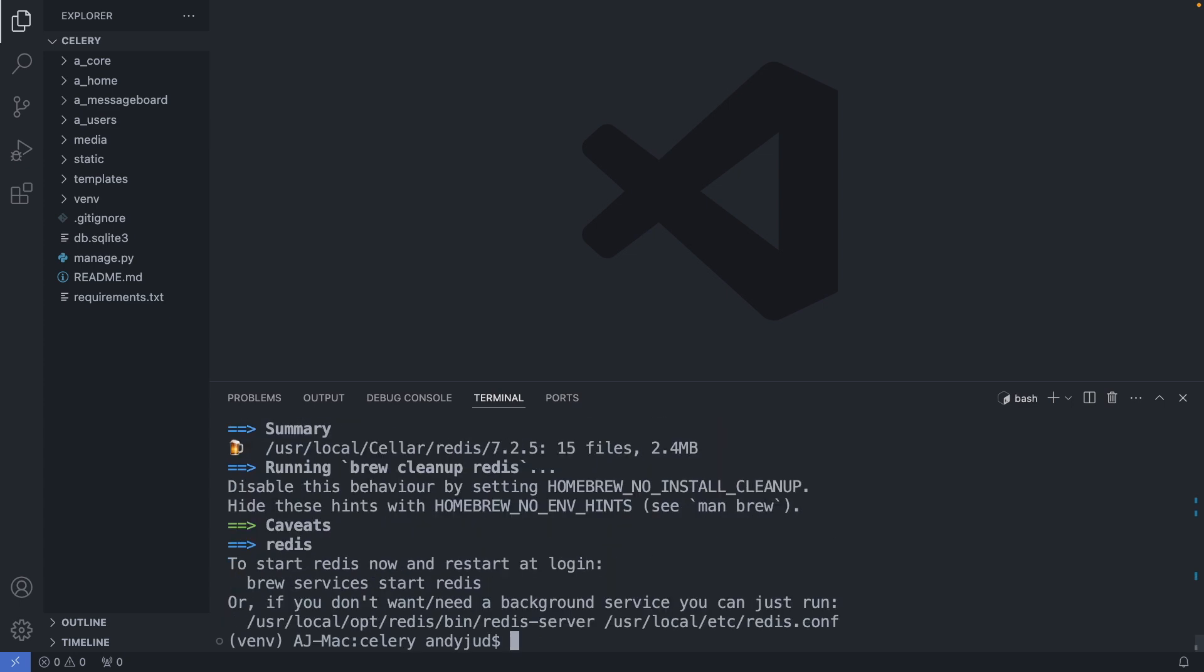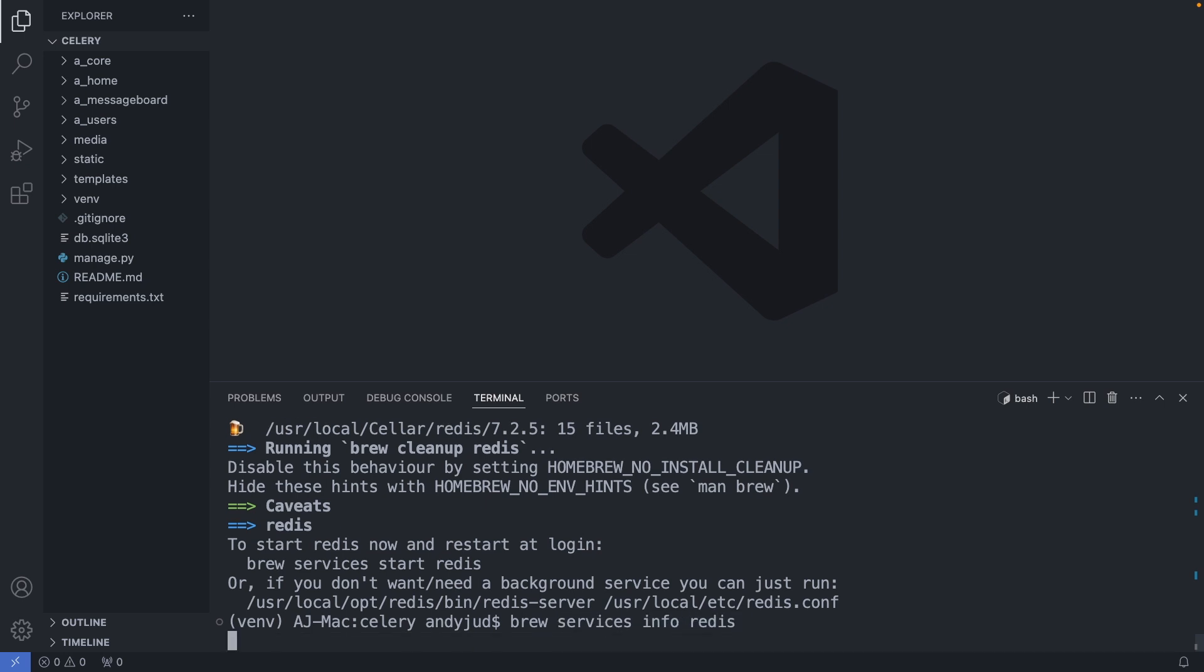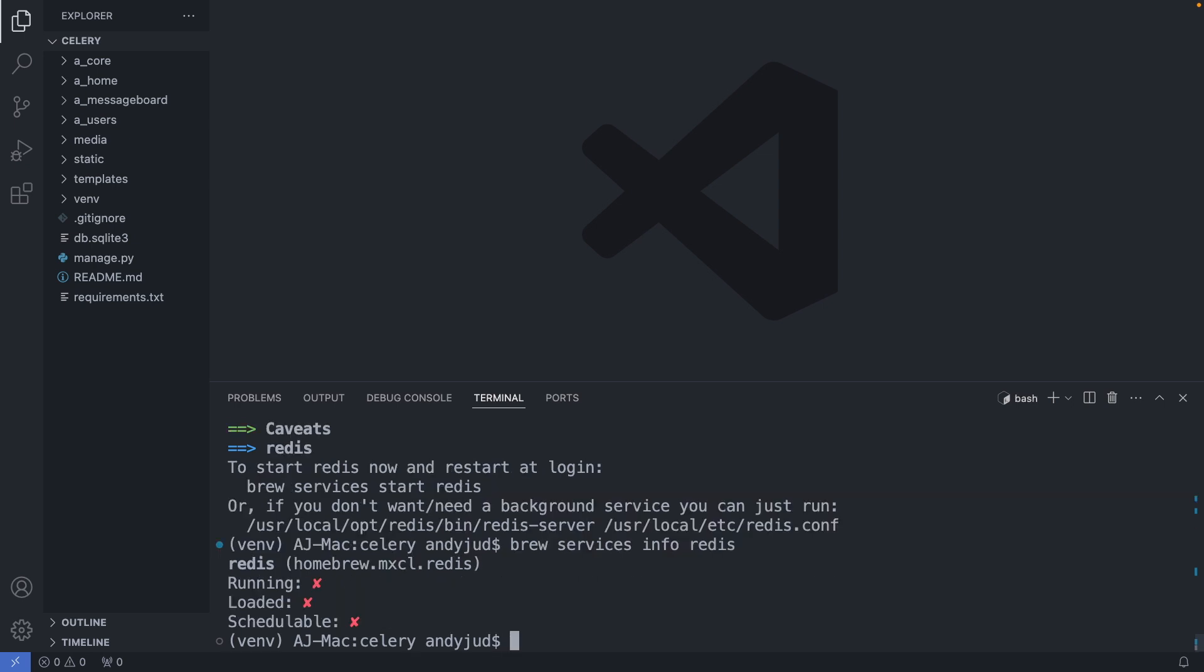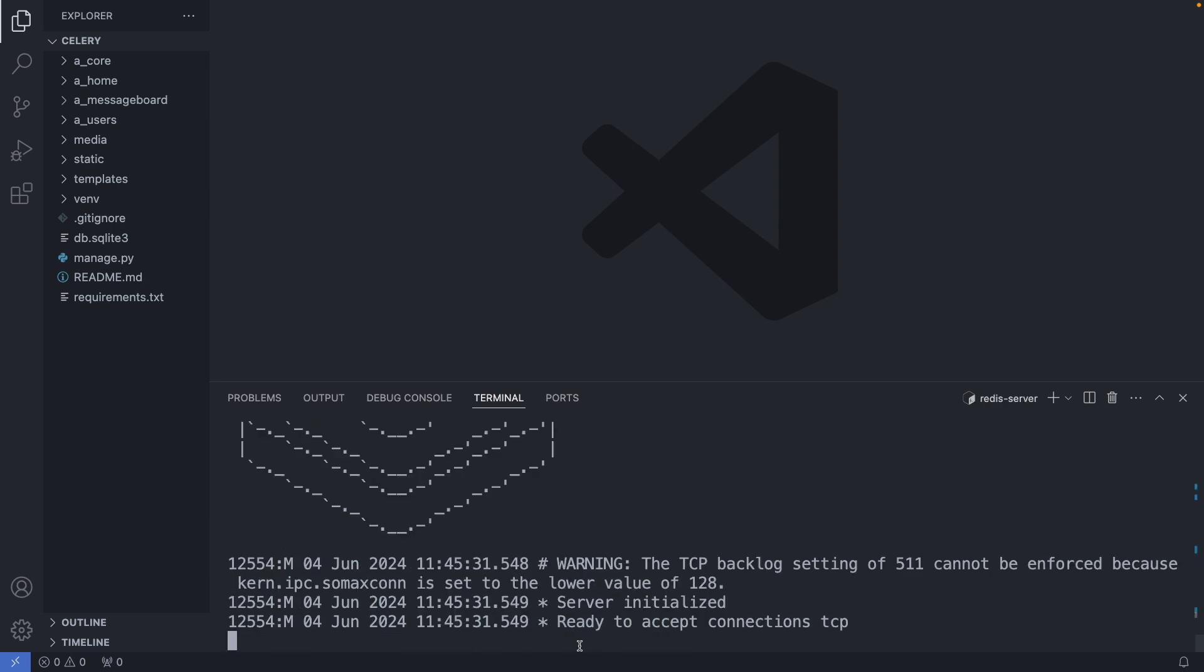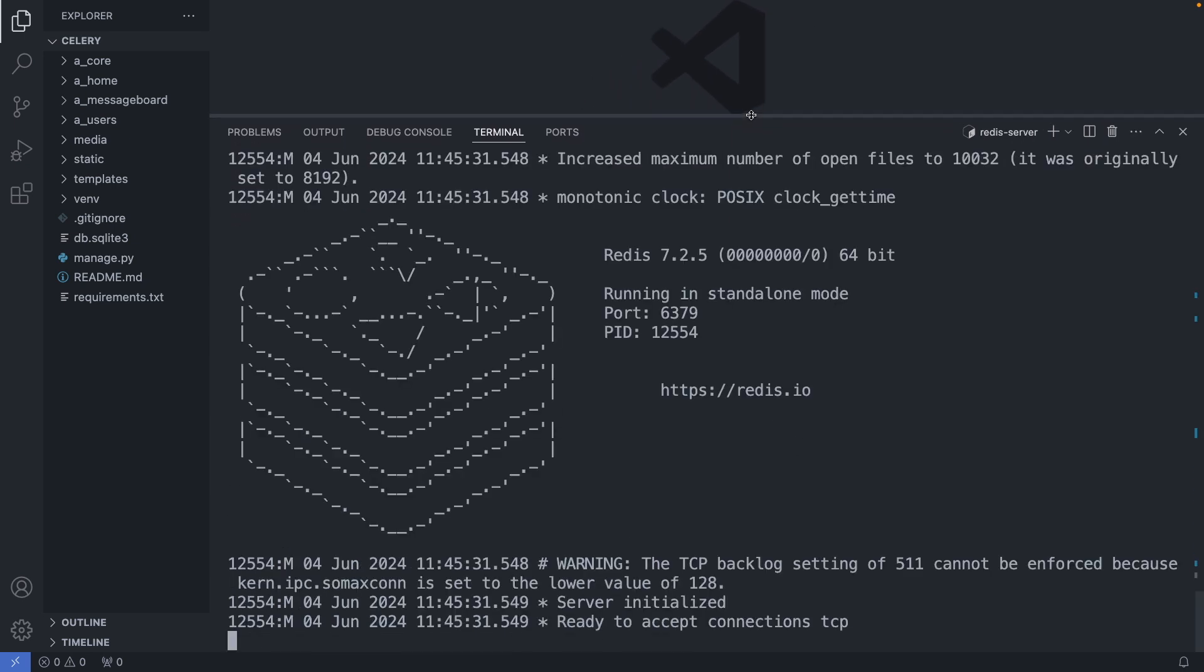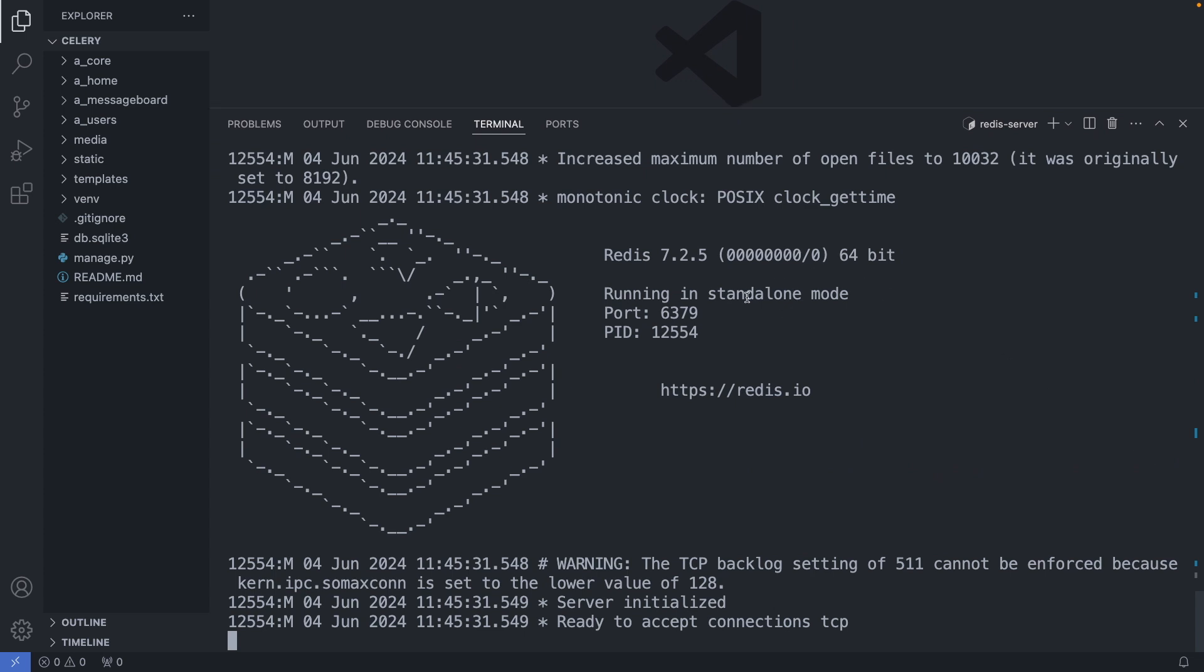All right. Redis is now installed. We can also check this with brew services info redis. With this command, we can see if Redis is installed and also if it is up and running. At the moment, it is not running yet. One option to run Redis is with the command redis-server. With this option, Redis is running in a standalone mode at port 6379. We will need this port number later when we connect with Django.